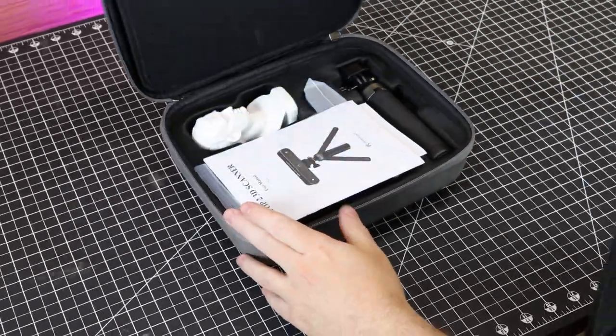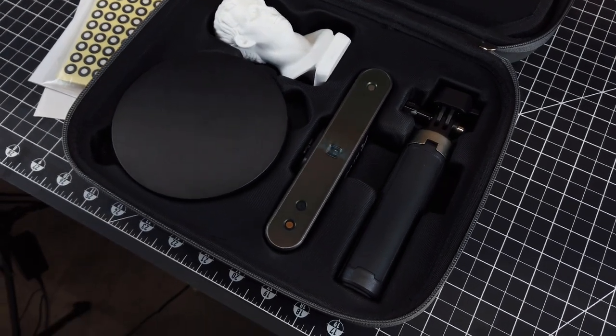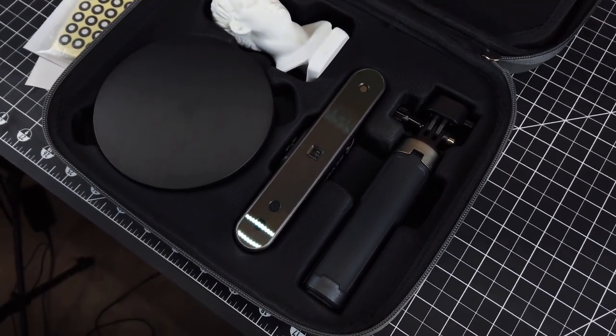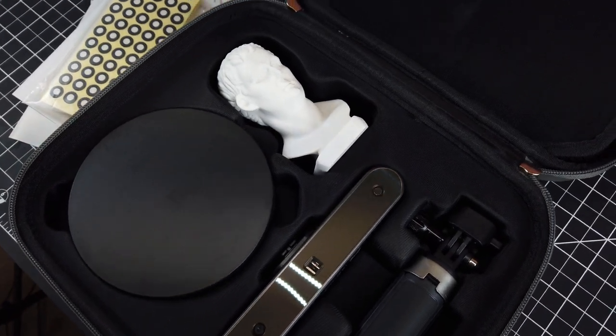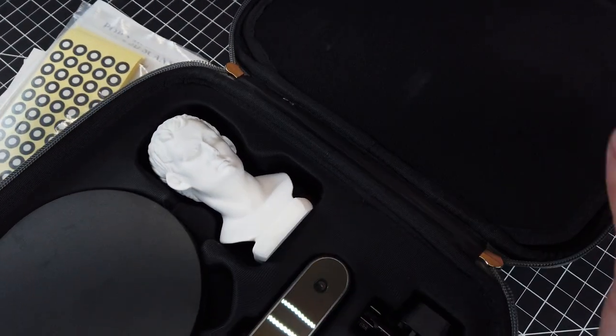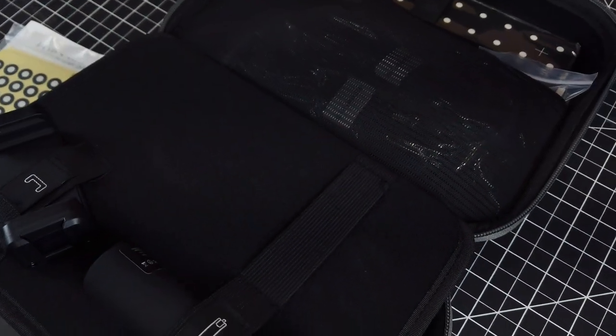As you can see, they packed a lot into this small case, which is actually pretty nice to have, seeing that you can use most of this as a mobile setup. Having everything in one spot is also really nice for storage.